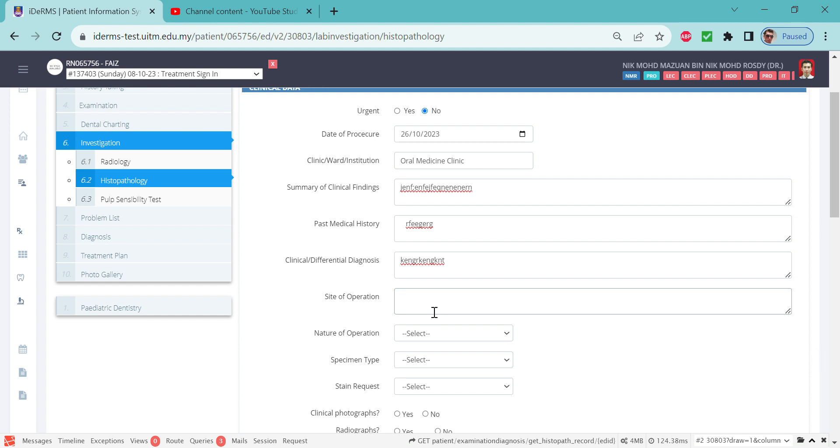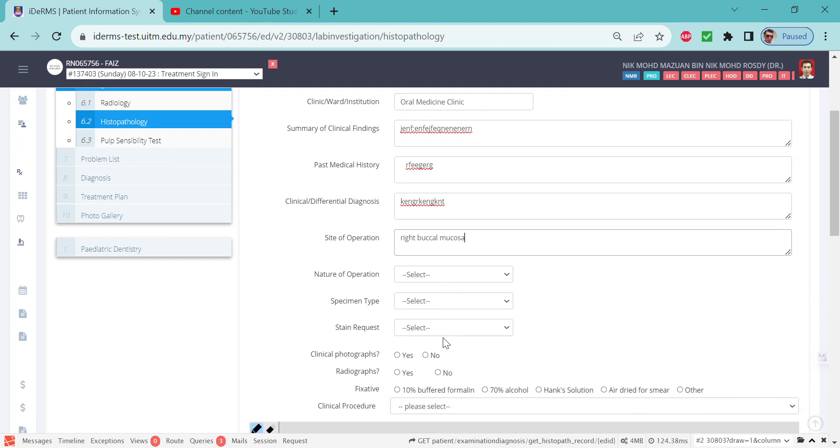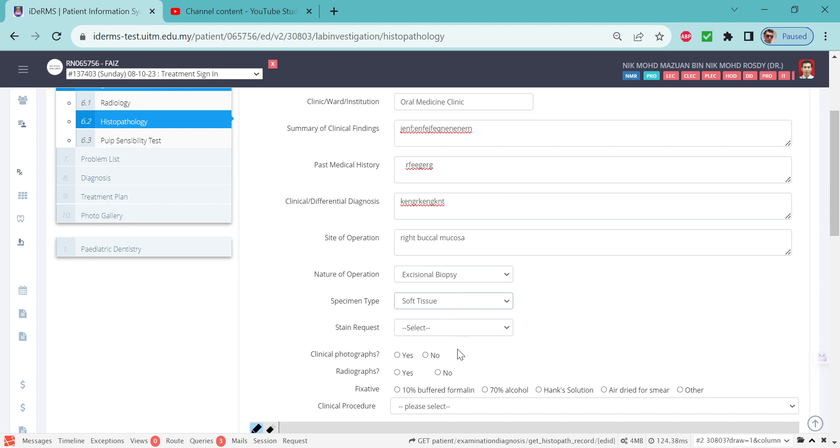For site of operation, you might put right buccal mucosa. For nature of operation, we're talking about biopsy right now, so you can choose either incisional or excisional. I'm just going to do excisional biopsy here. The specimen type normally for this one is soft tissue.